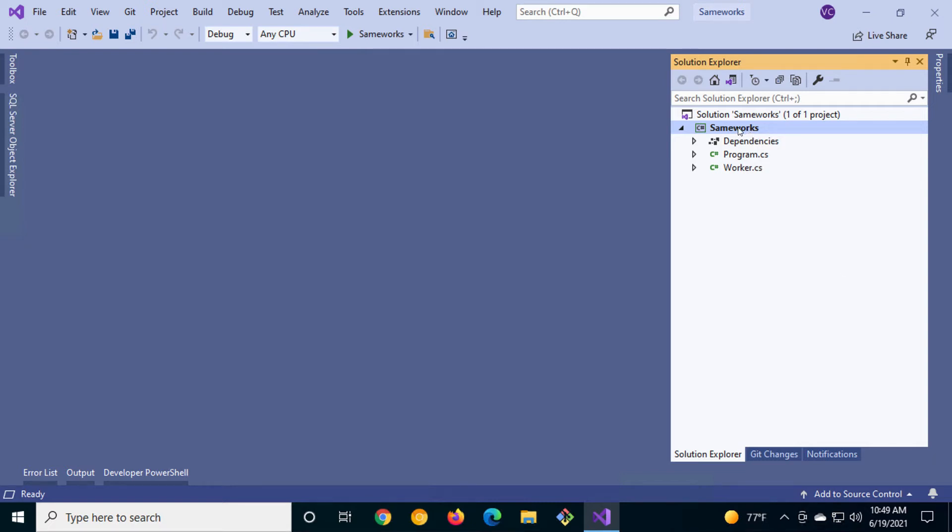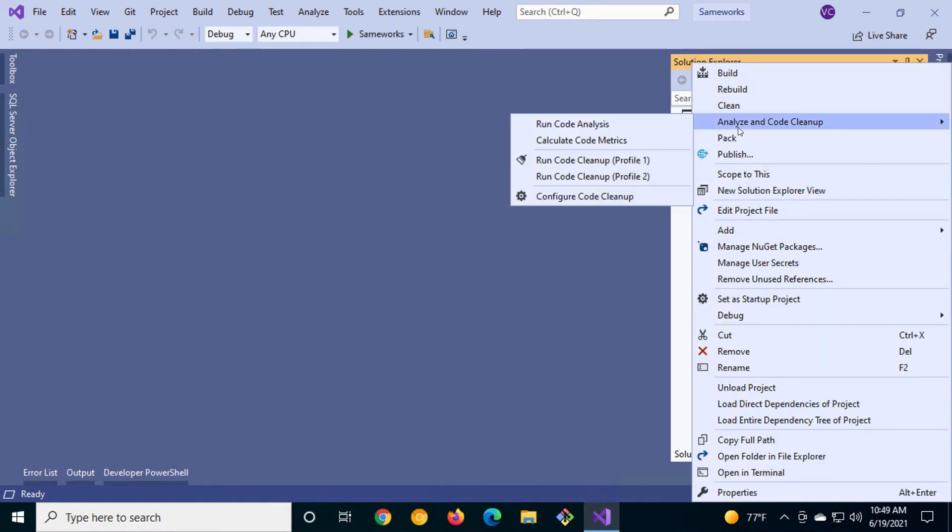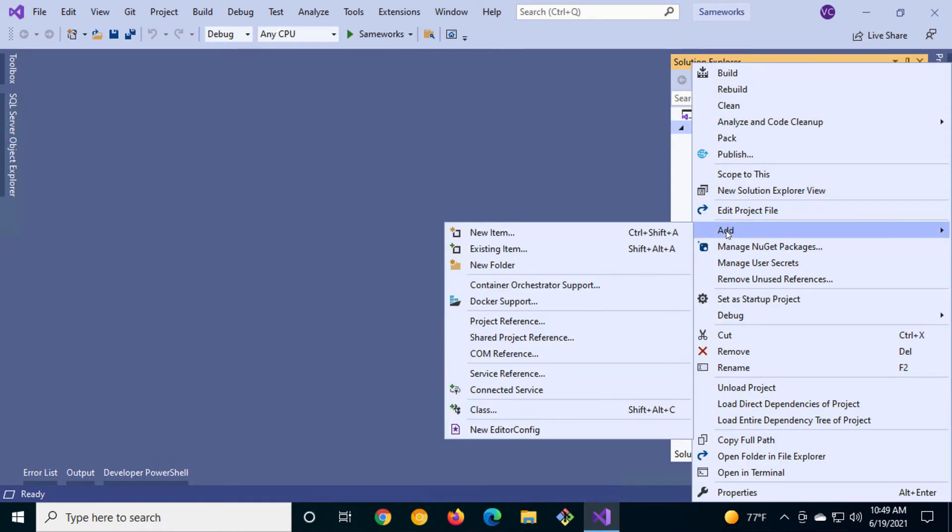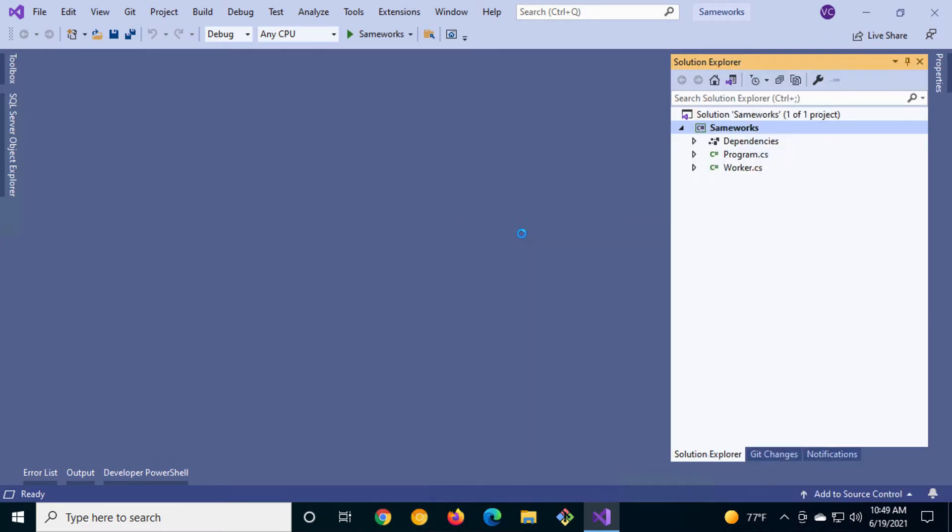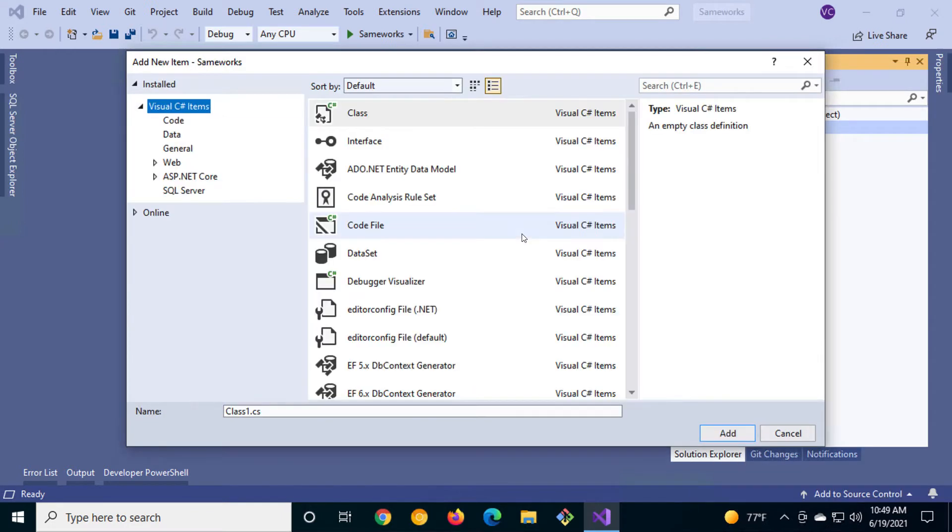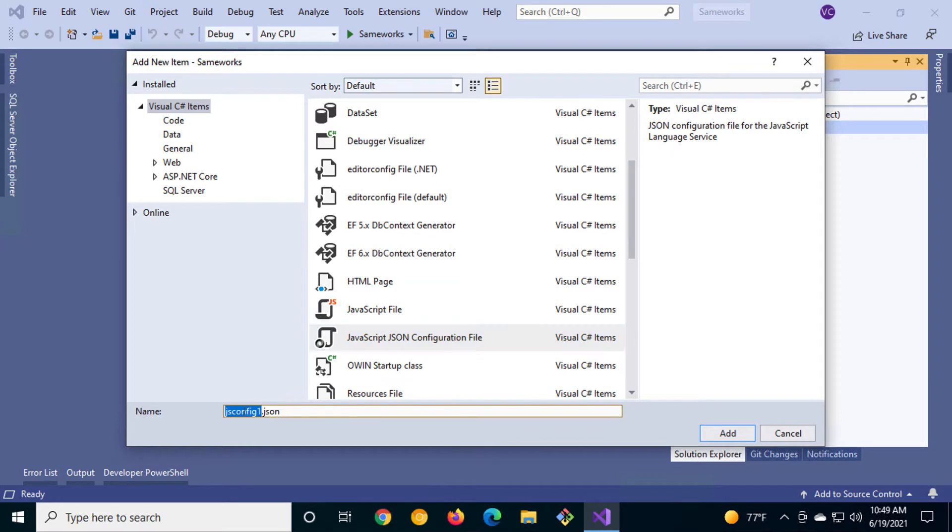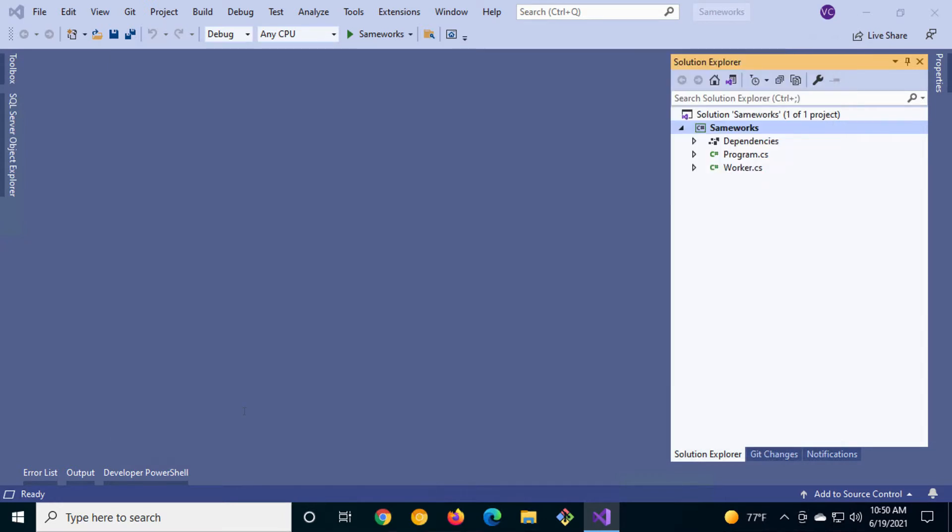Let's add an appsettings.json file to the SameWorks project. We'll right click on the project, add a new item, scroll to find JavaScript JSON configuration file, and call it appsettings.json all lowercase.